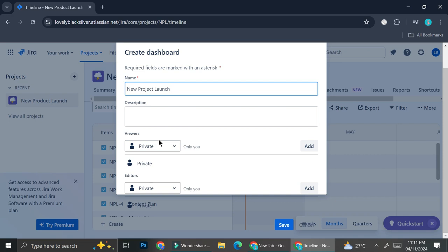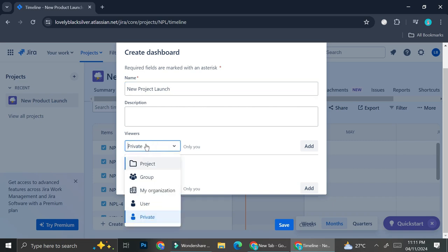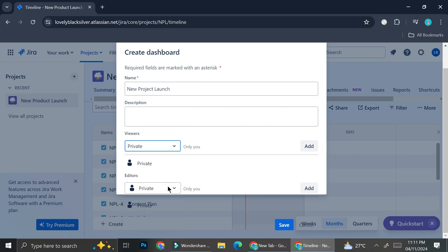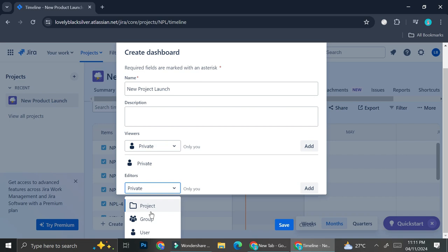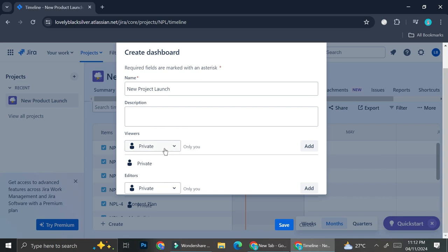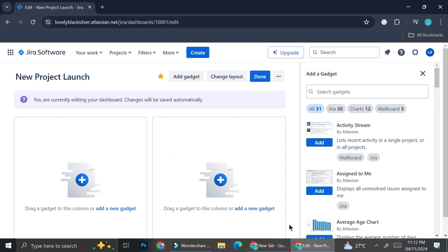With Jira you can actually invite your team so everyone will know how the project is going and which tasks are assigned to which person. If you'd like to create a dashboard to share with your team, you can change the viewer options to group, user, my organization, or project — whichever is most suitable. I'm just going to go with 'Private' for now. You can also choose the editors of this dashboard, selecting specific groups or specific users. I'm going to use private for the sake of this video.